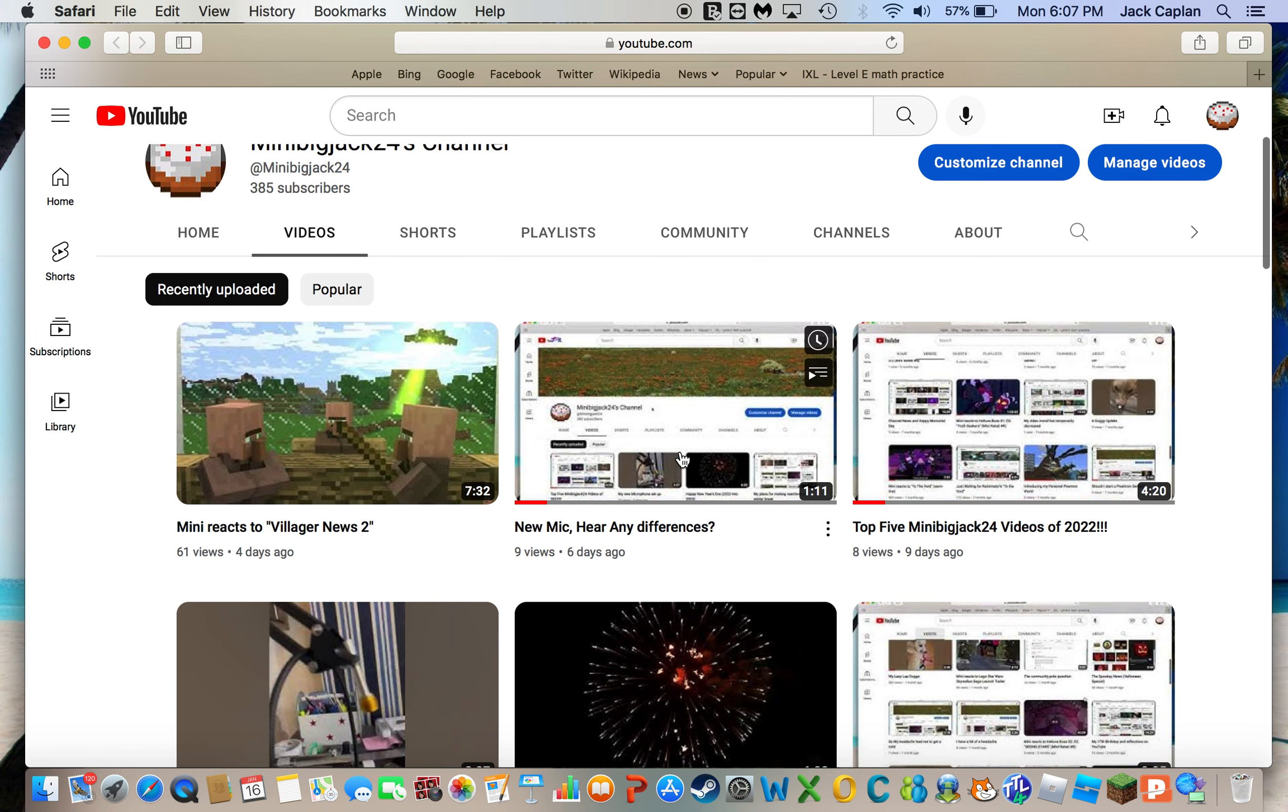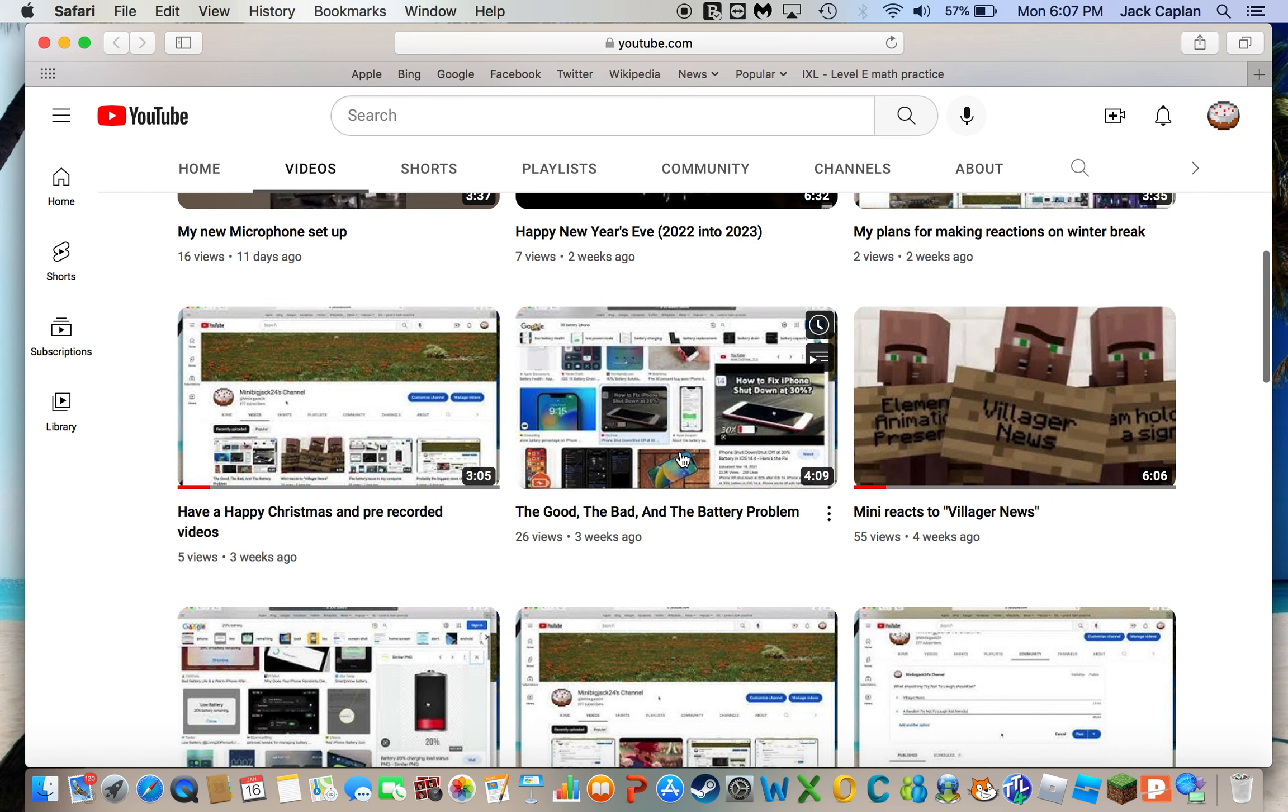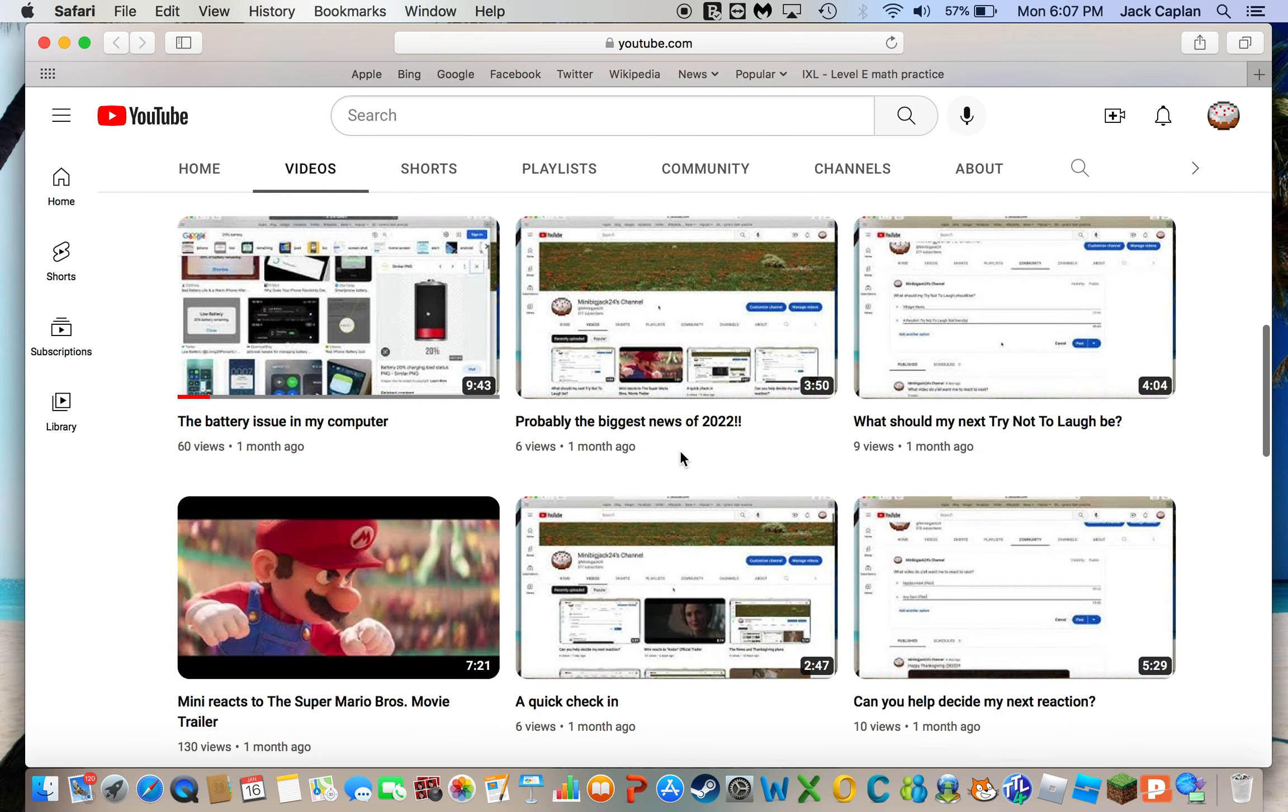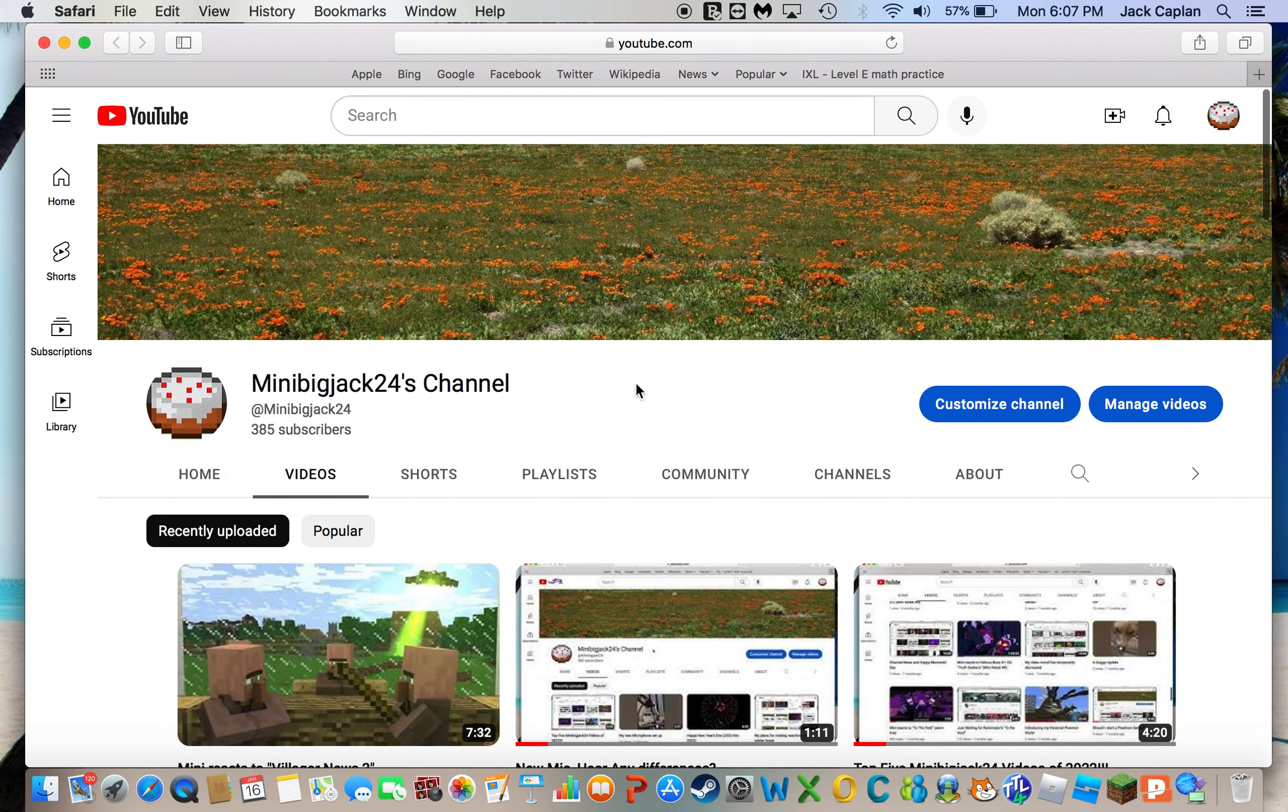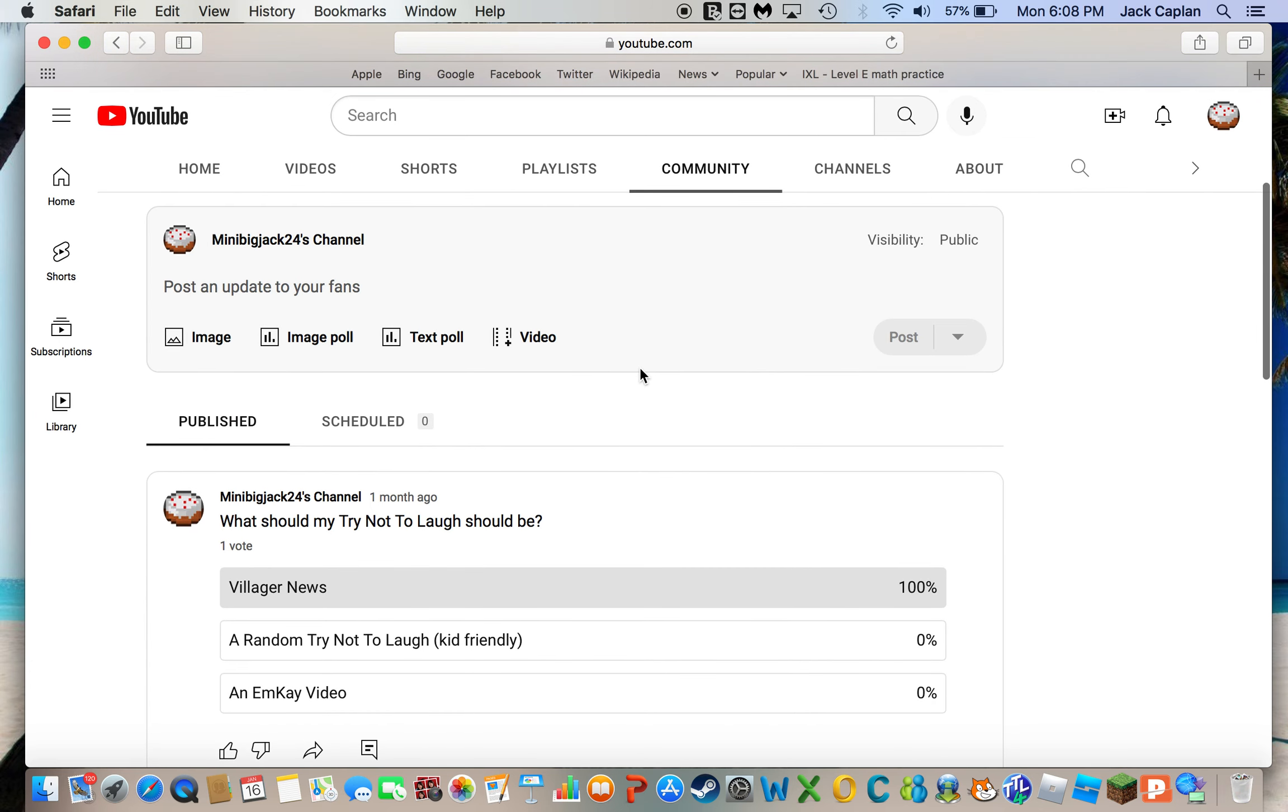Anyways, sorry about this, I just ate something before that. Sorry about that, I did not mean to do that. Anyways, I think it's time for another community page, since it's been a while since I did my last community poll, which was over a month ago.